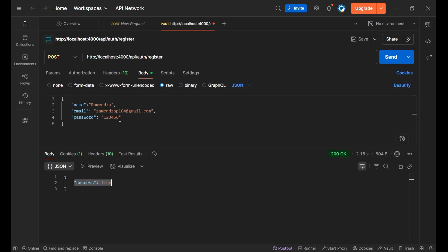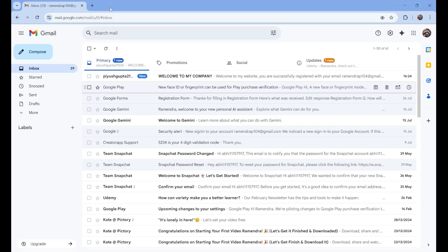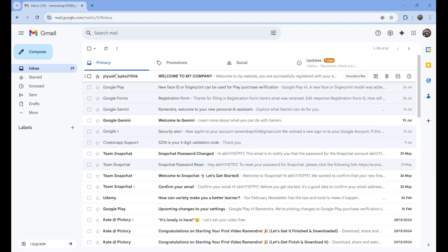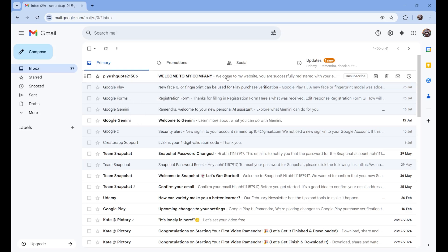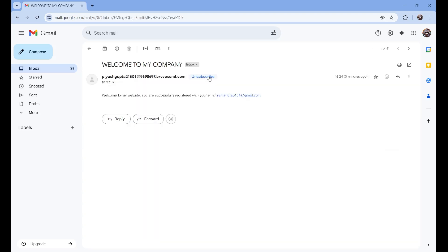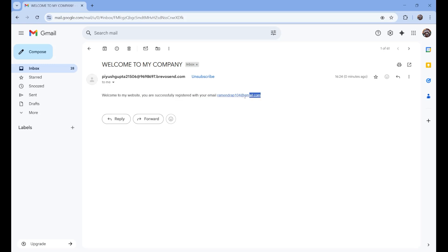Now let's verify that the mail was actually received. You can see the email account of Ramendra received a mail from the username pyushguptha21506, which was created on Brevo. The email says 'Welcome to my website. You are successfully registered with your email ID' followed by the registered email.